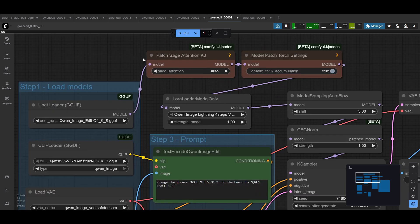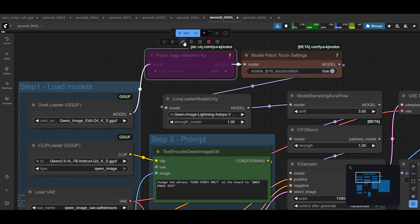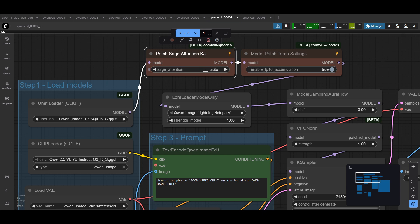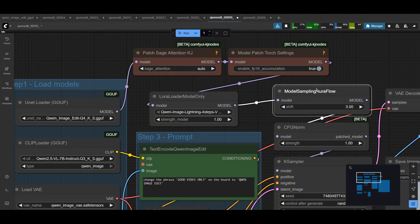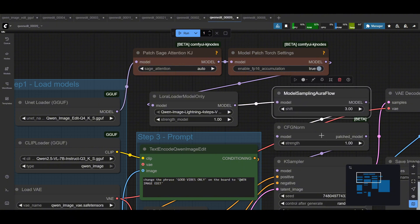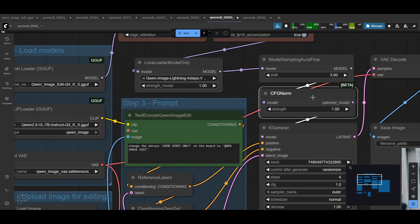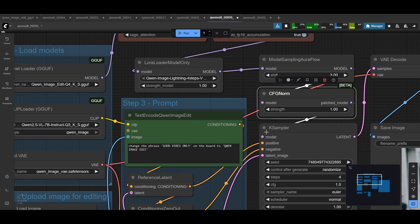From the model chain, that goes through the usual speed-ups — the sage attention and torch settings. I always have these on. If you don't have these installed, you can just bypass or delete both of those two nodes. After going through these, it goes into the LoRA loader model node. This is where you put in the lightning four steps — I just use strength one. From here, that goes into the shift, then the shift goes into the CFG which is also one. Then that model gets fed into the K sampler model. That's it for the model side.